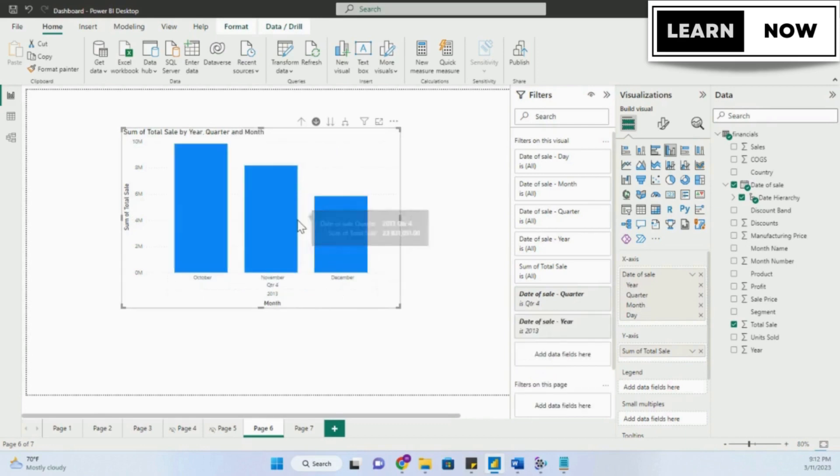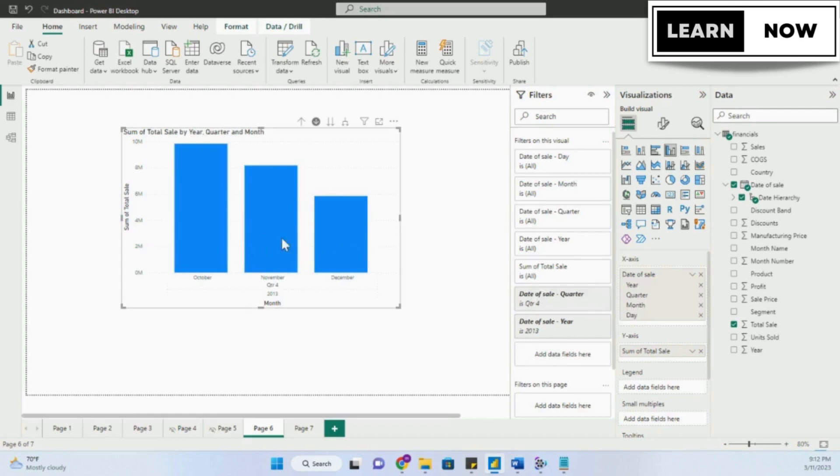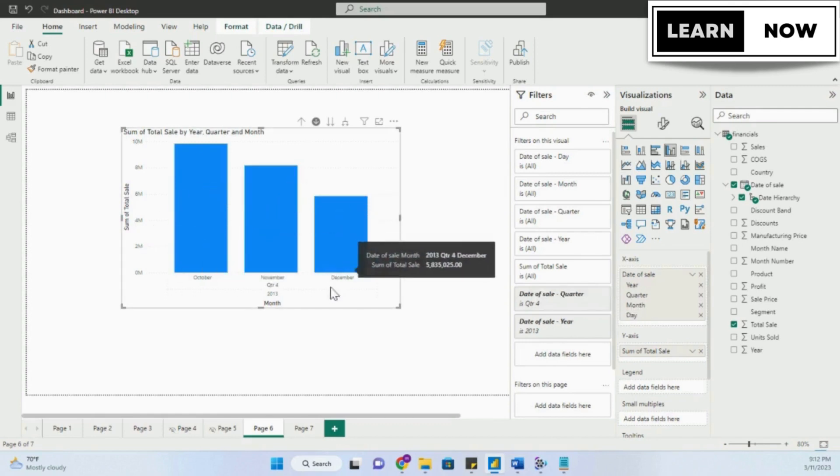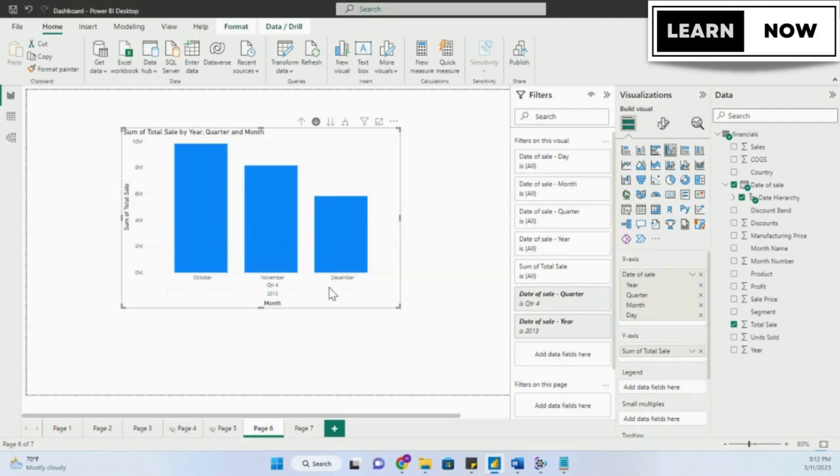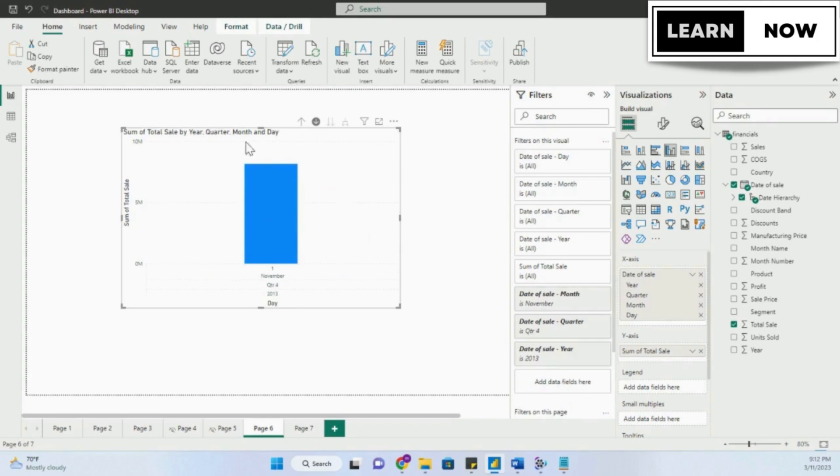If we click on quarter 4, we will be able to see all the months within the quarter: October, November and December according to the calendar. If you want to have a look at the individual days within a month, you can simply click on a column, let's say November. And there you go, now you have the data for the days within November.